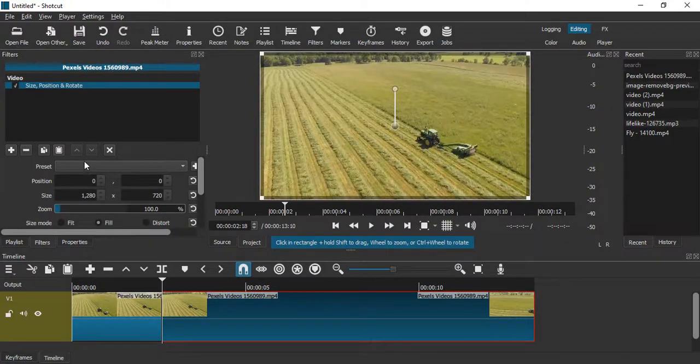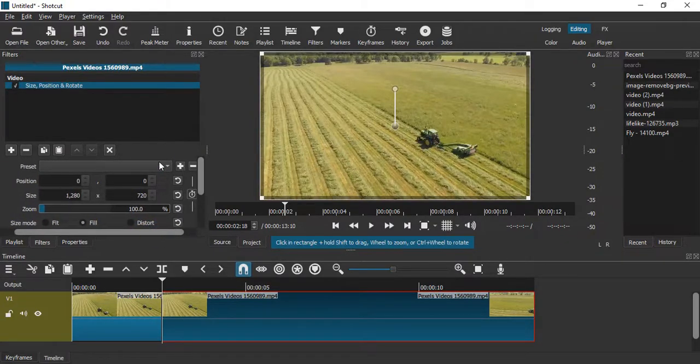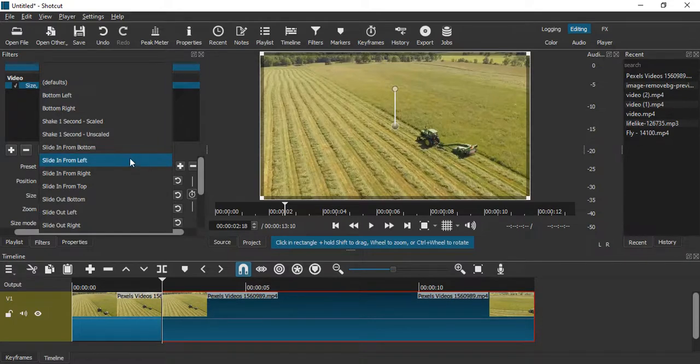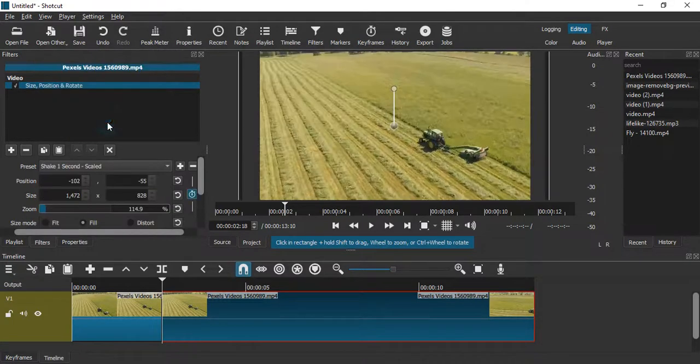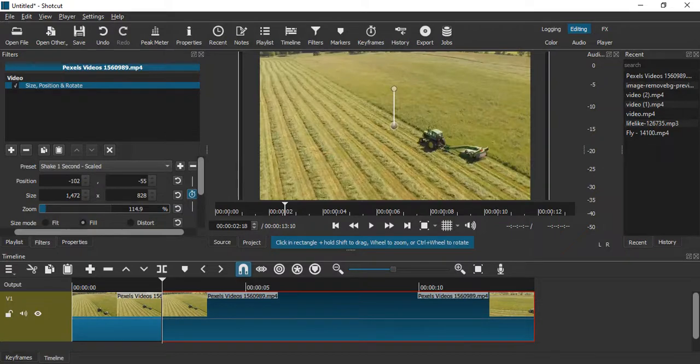Once it is applied you will get an option that says preset, so let's just go to that particular option. Here you will get Shake 1 Second Scale, so let's just apply that. Click somewhere else, maybe on the first part of the video.